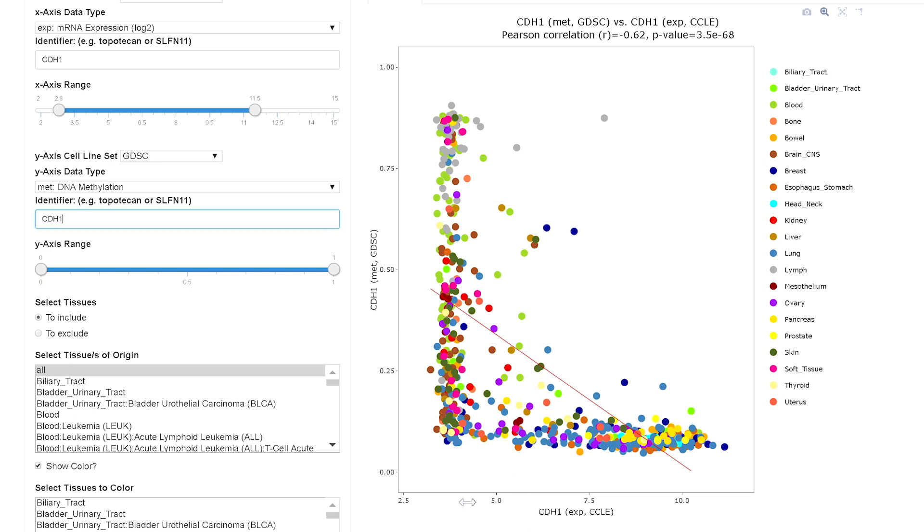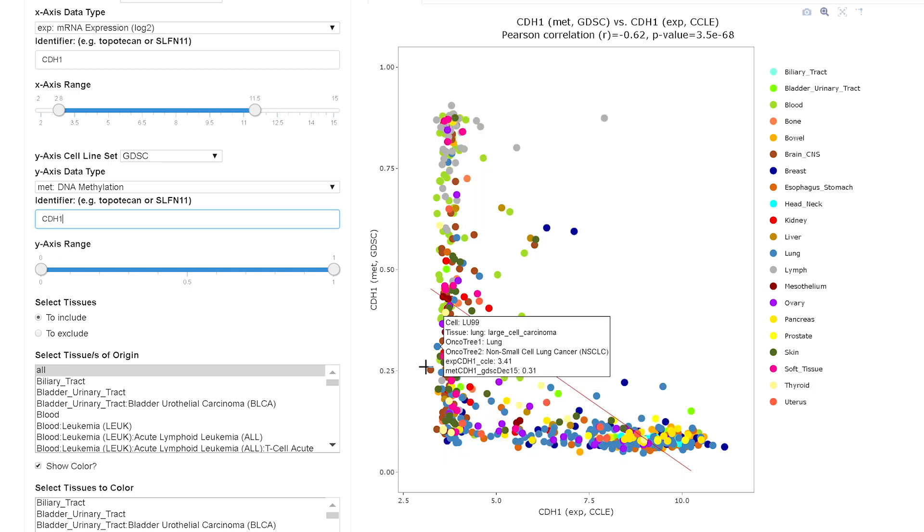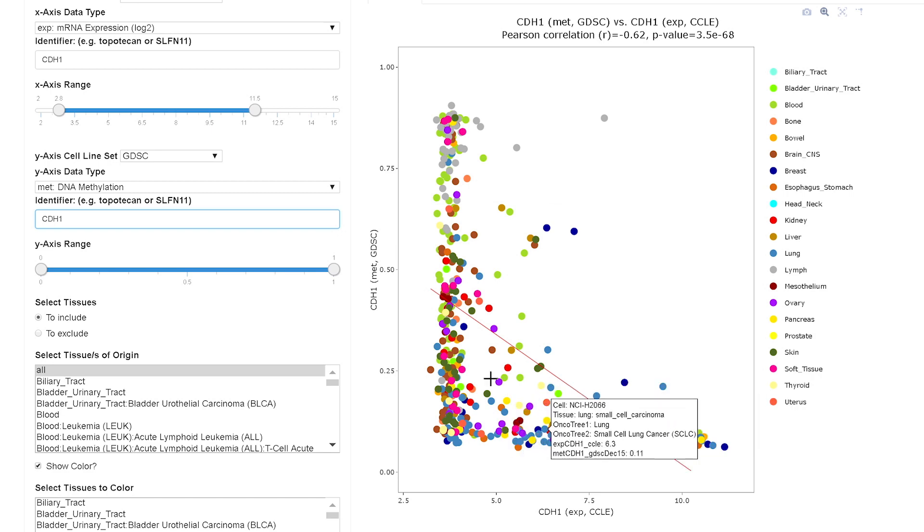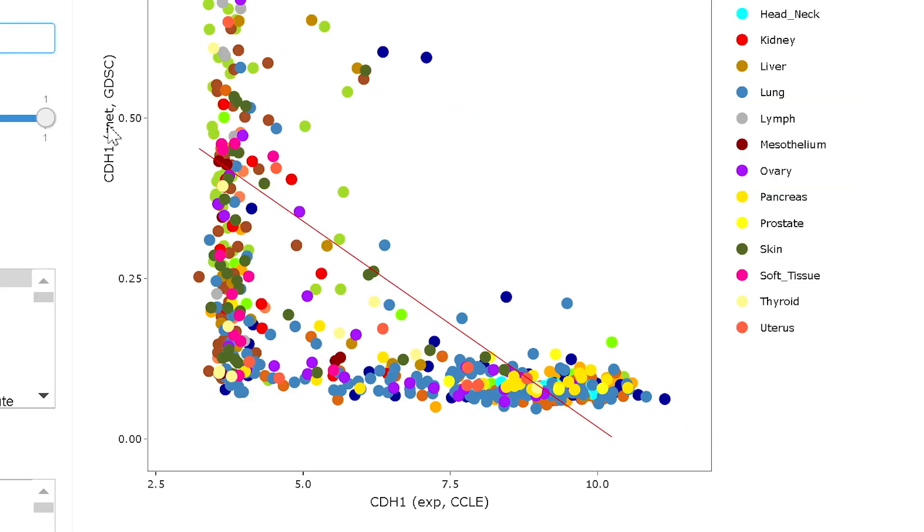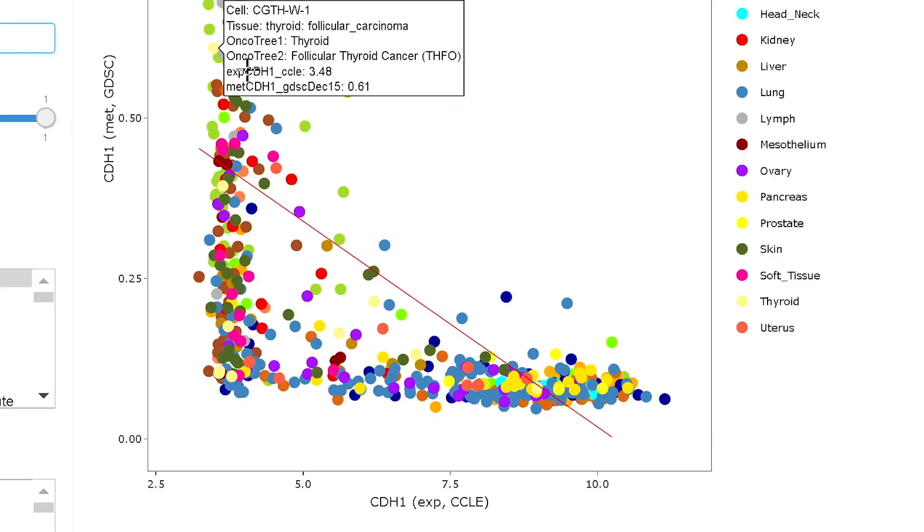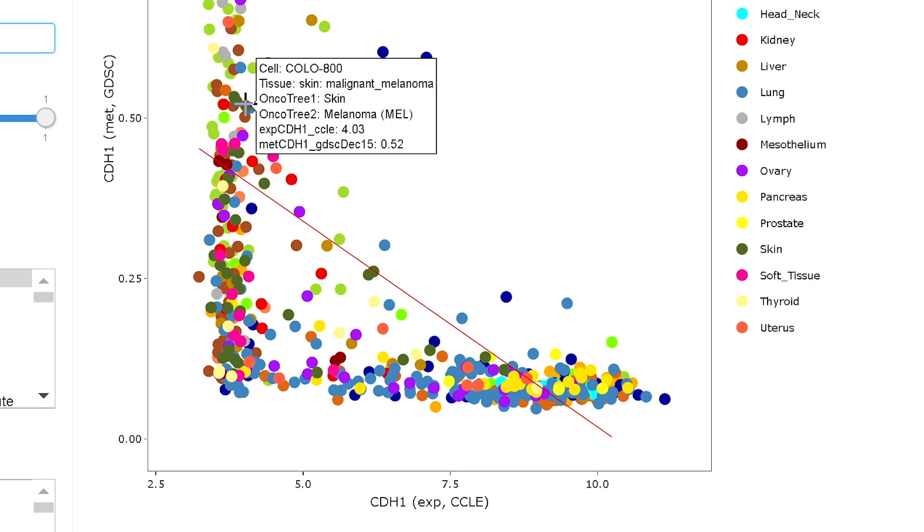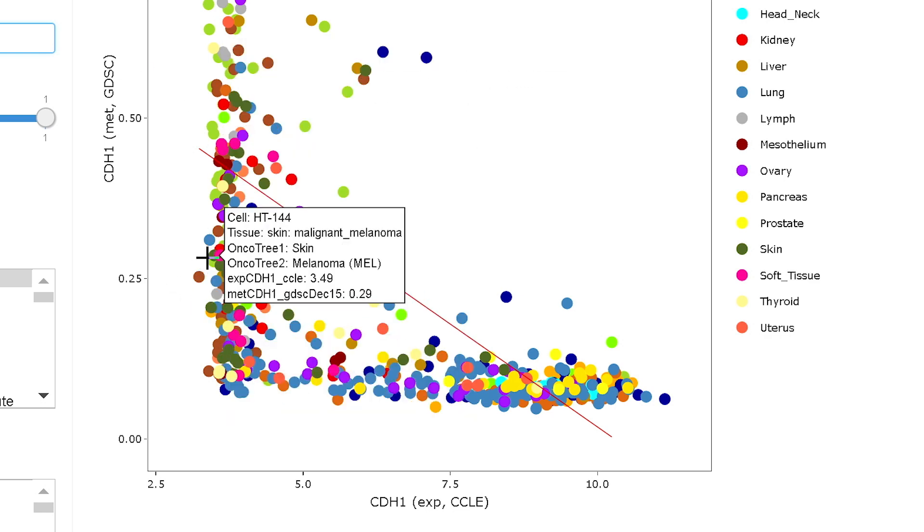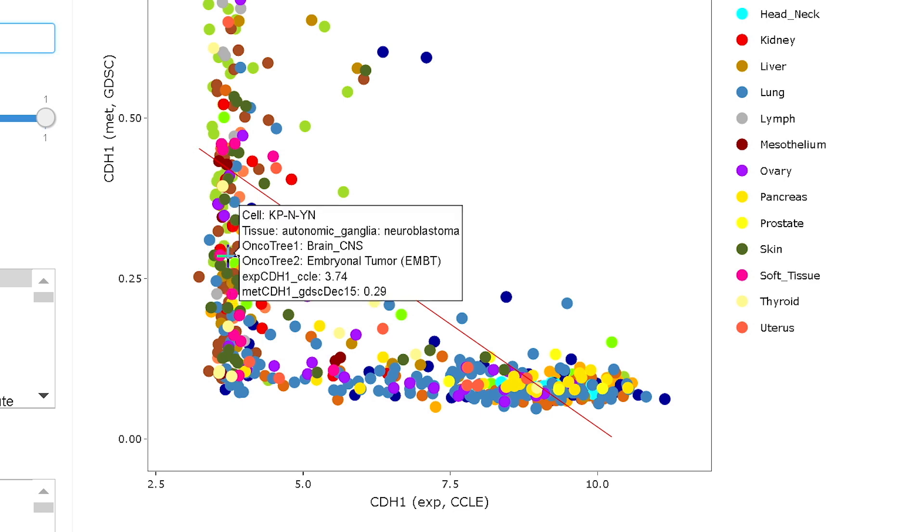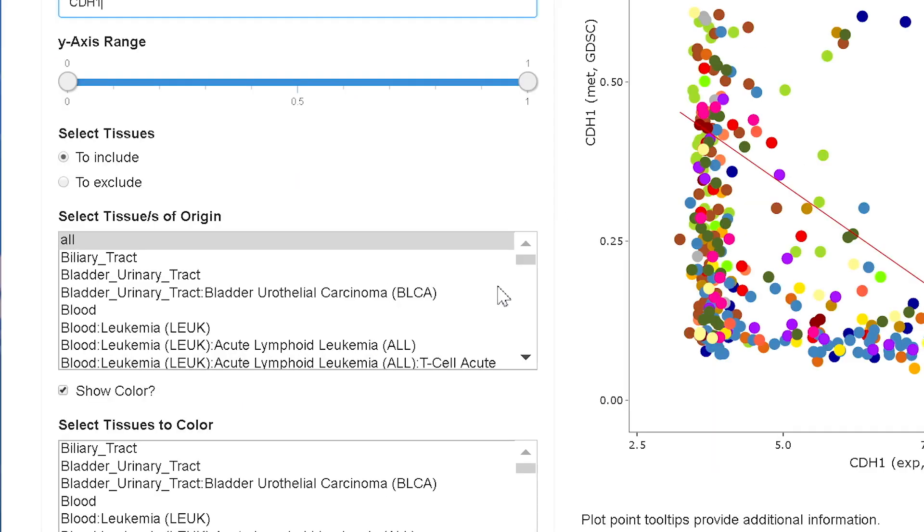And here's the resultant scatter plot. You can see here the expression of CDH1 on the x-axis and on the y-axis the methylation levels. And you get this nice L-shaped distribution which shows you that as methylation levels go up, expression goes to background. This is epigenetic regulation of a gene that you can demonstrate in this fashion.